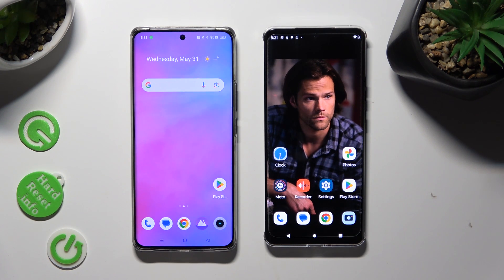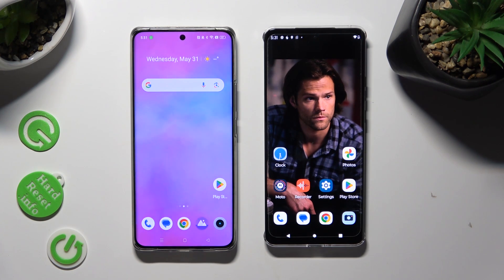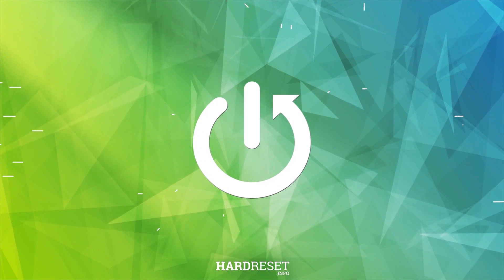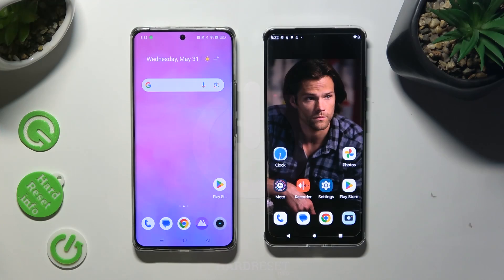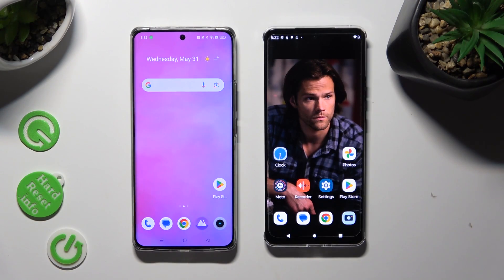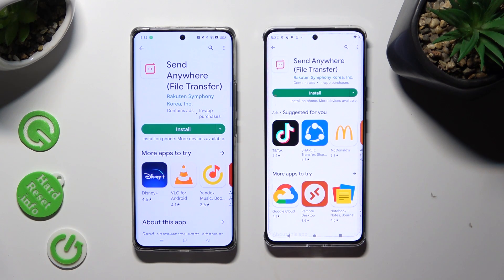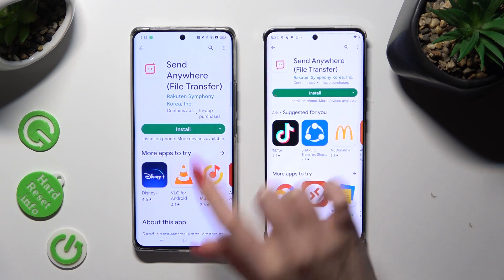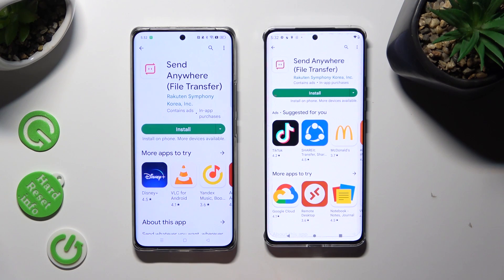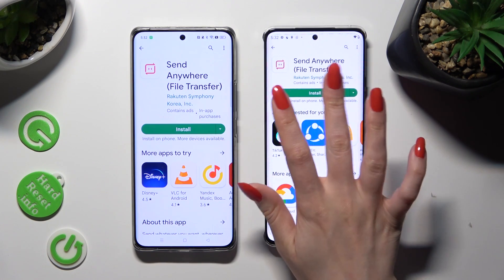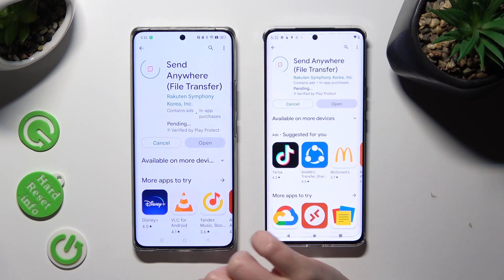Today I would like to show you how you can transfer files from a Realme device to Motorola Edge 30. First of all, you need to open the Play Store on both and install a free app called Send Anywhere. It has to be from this developer. When your app is ready, open it.